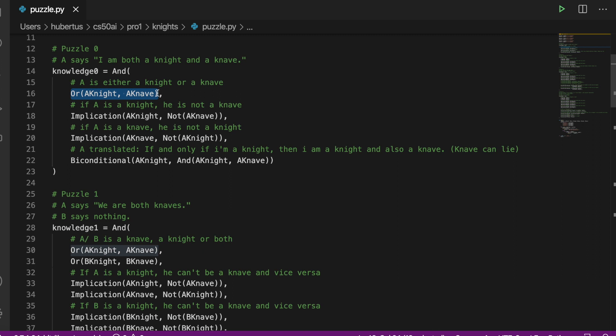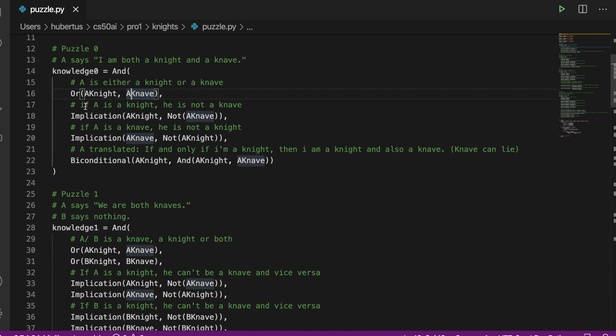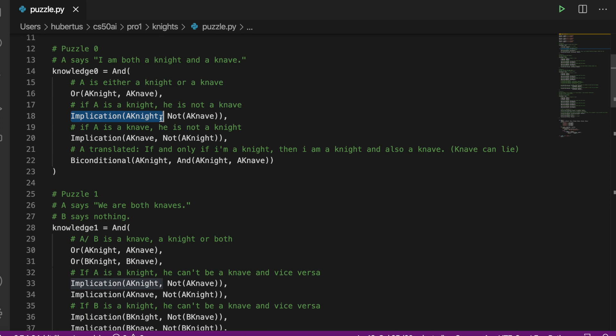It just means that he has to be one of it. So we added implication where we say A is a knight, which then means that he cannot be a knave, and if he is a knave he cannot be a knight.